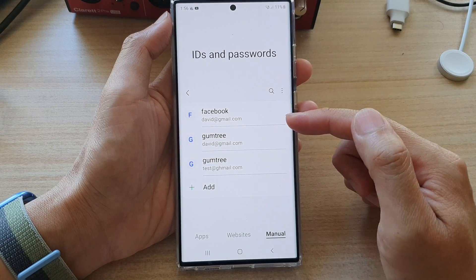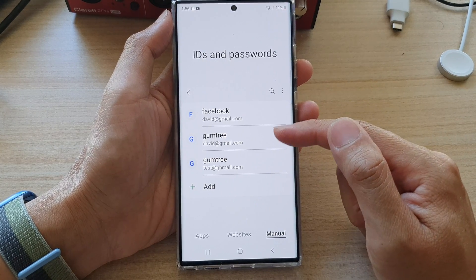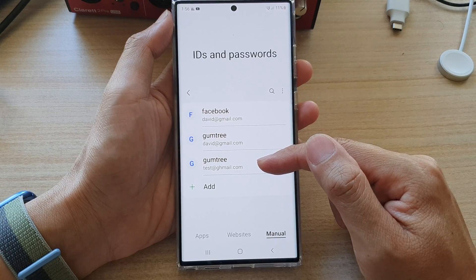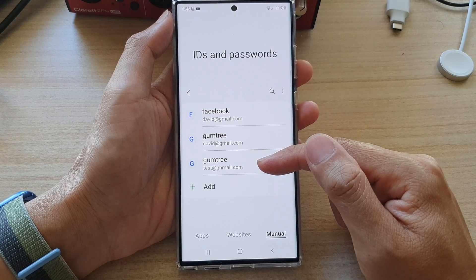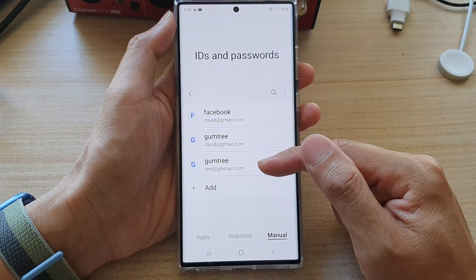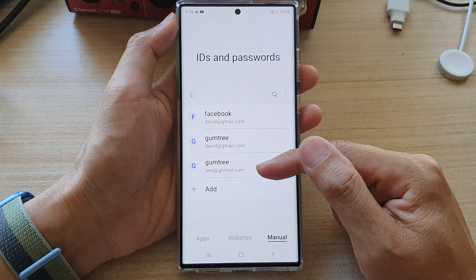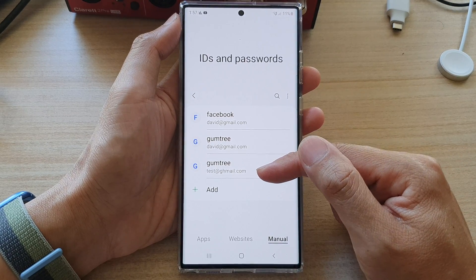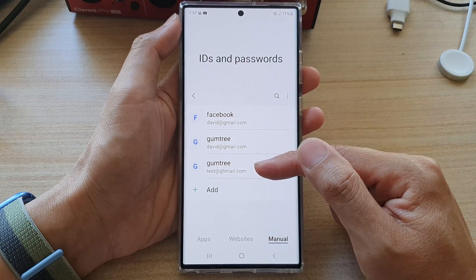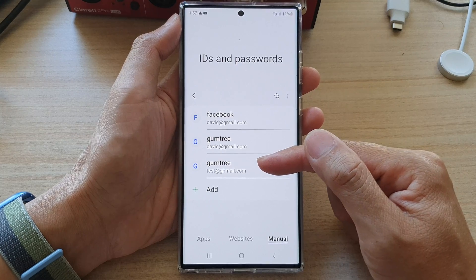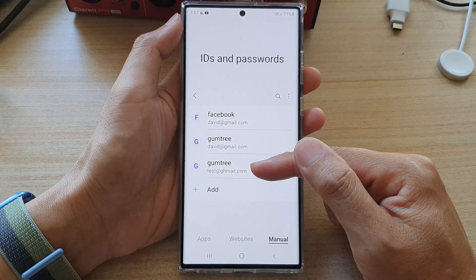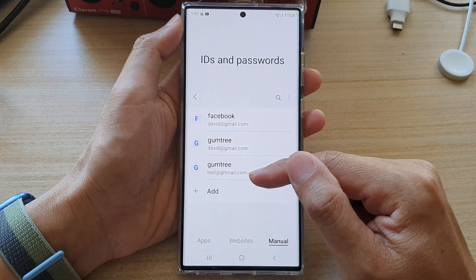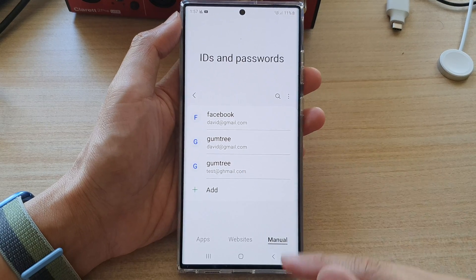And that's it. So now we have successfully added in a username. We have done this manually so that when you are visiting a site, this username and password can be offered for you to use, and you don't have to manually enter in the username and password.